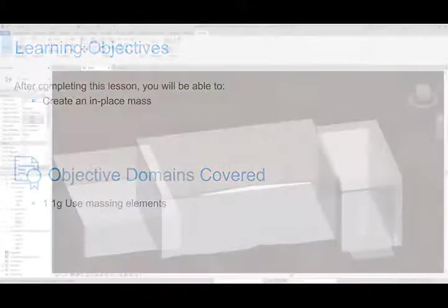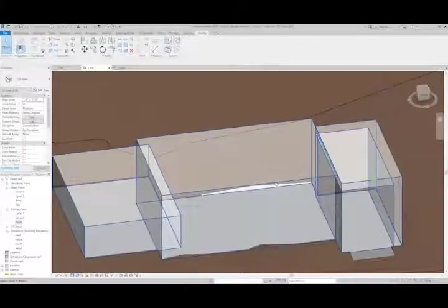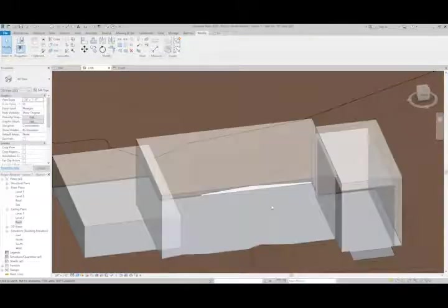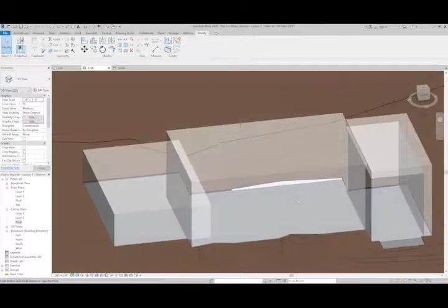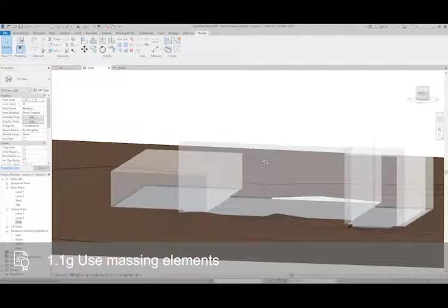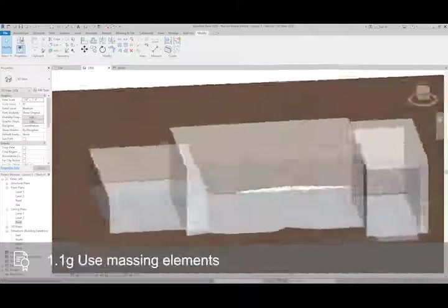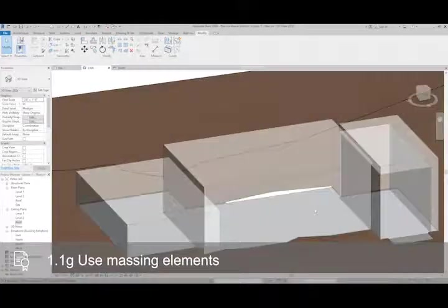At this point, what we can do is go in and apply the different wall types or roof types to the surfaces of the mass.